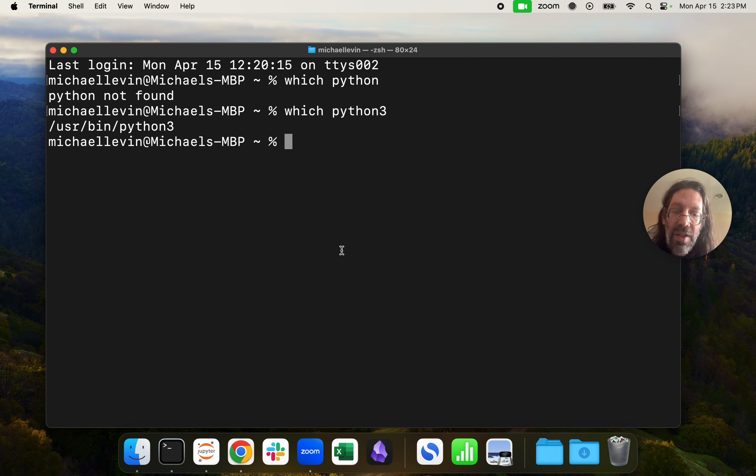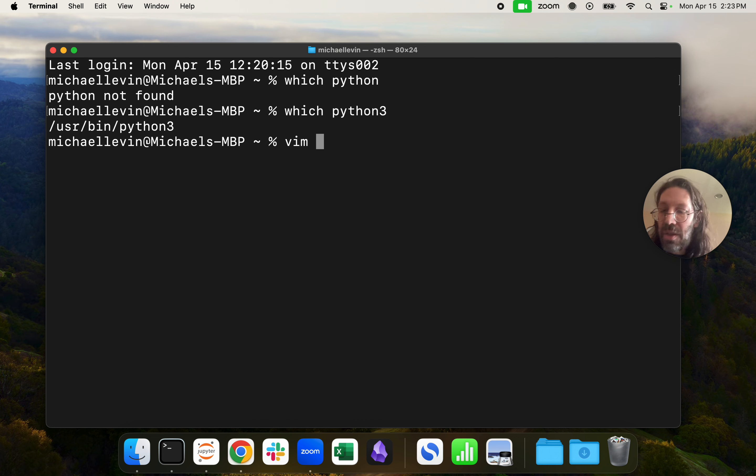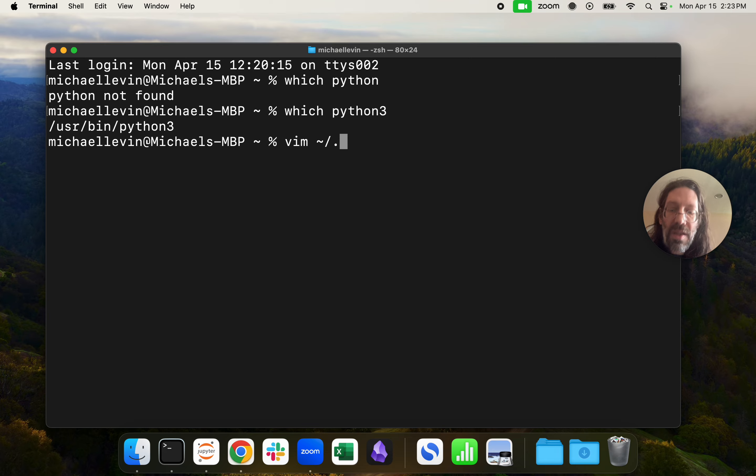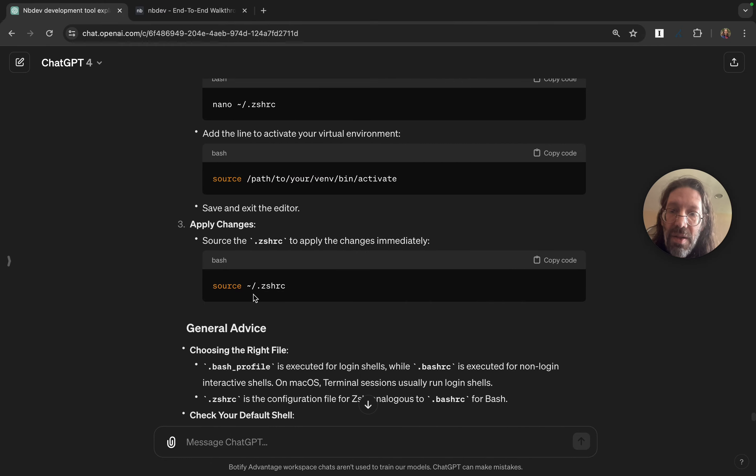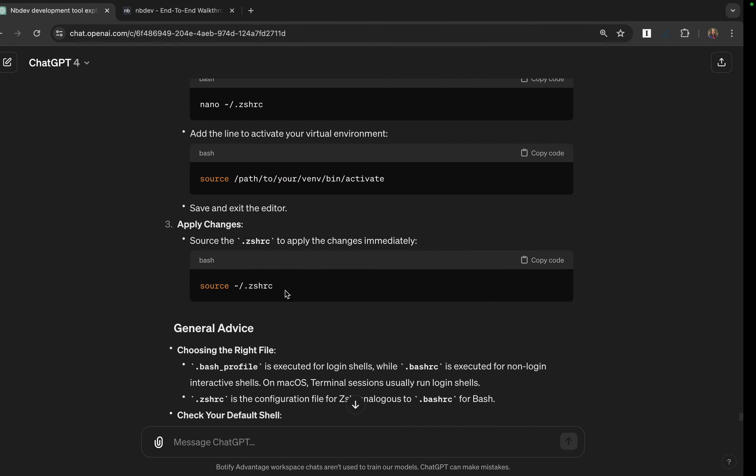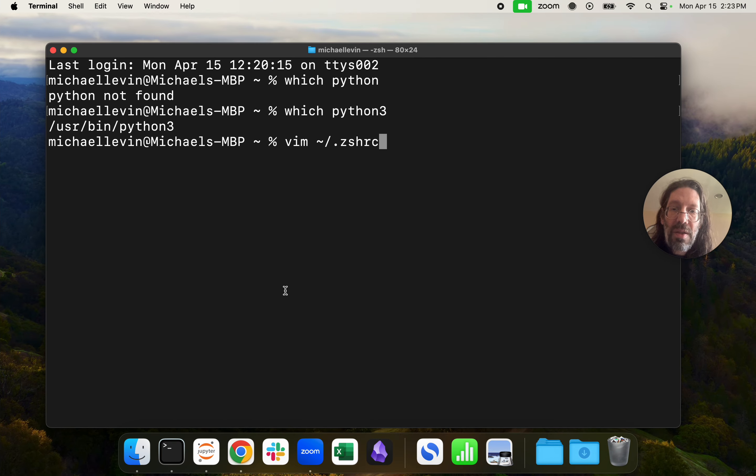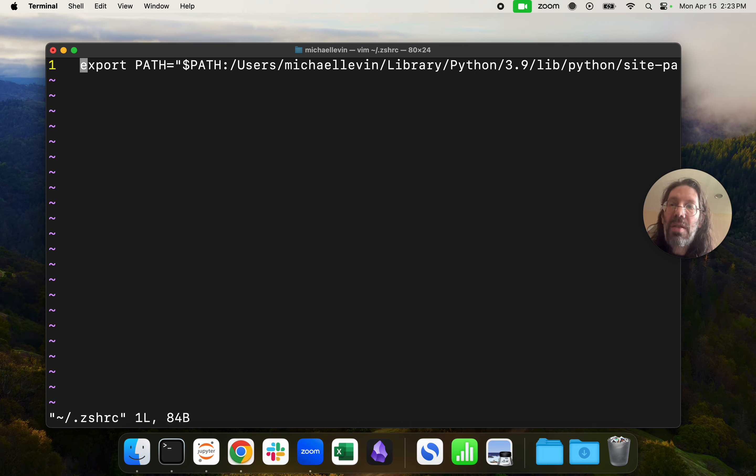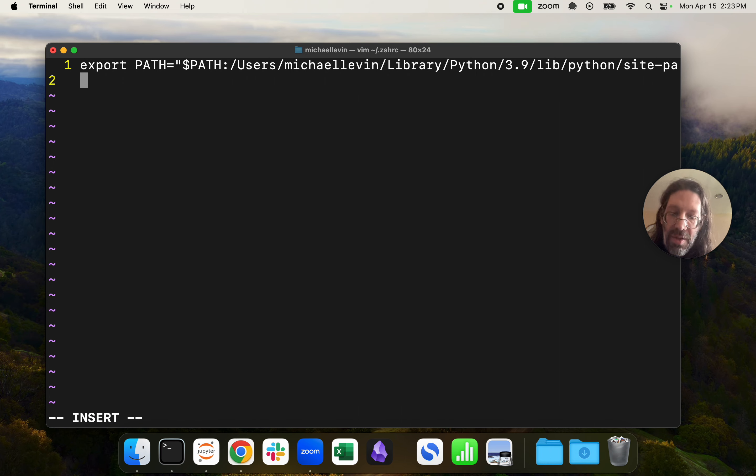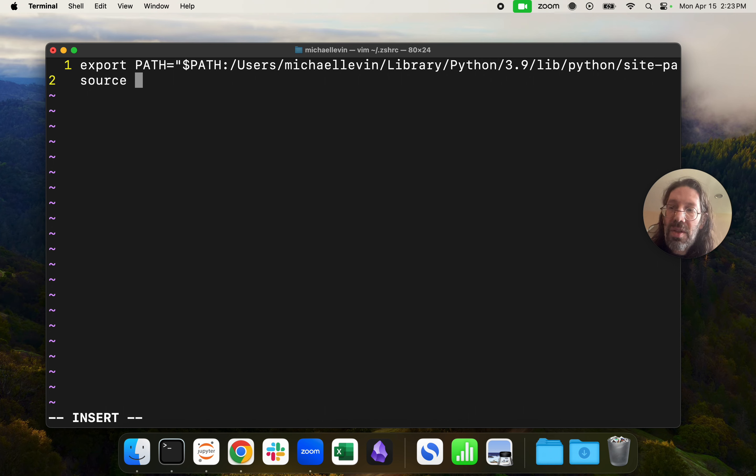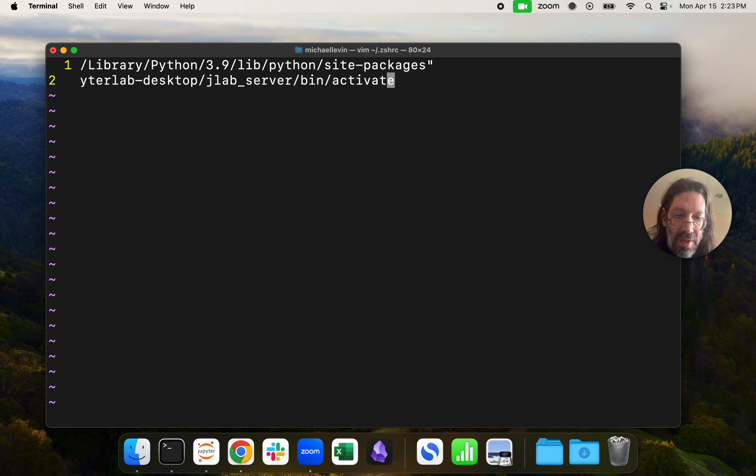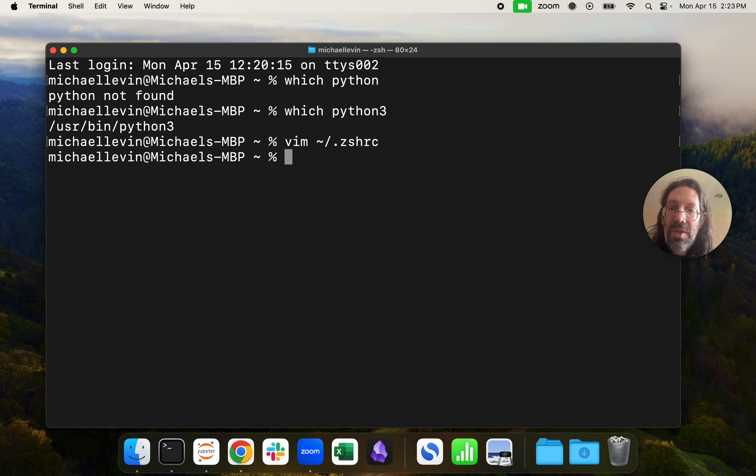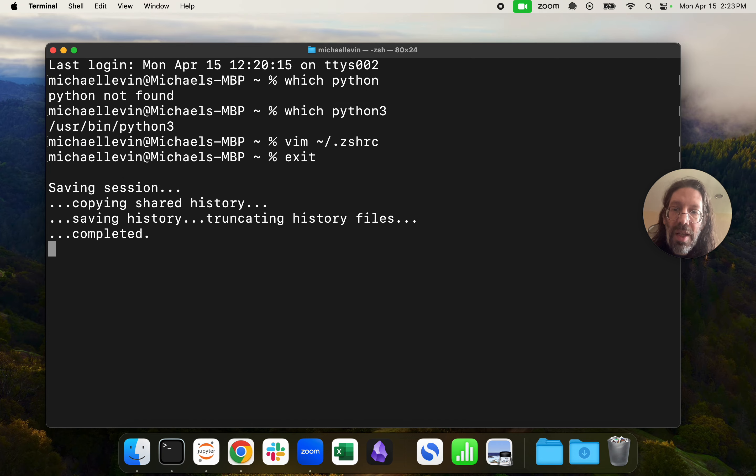All right? So now I'm going to vim tilde slash .zshrc, if I got that right. And I have a path being exported already there, but I should be able to do this source activate. Source, still have it in my copy buffer, activate, escape, colon, wq, exit.